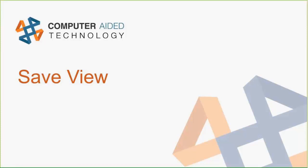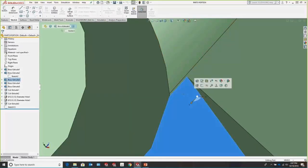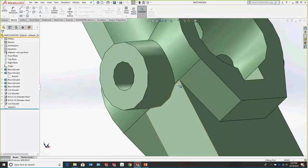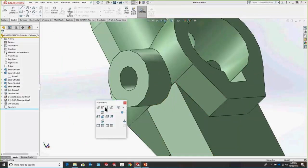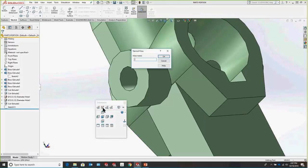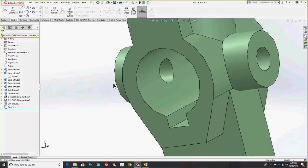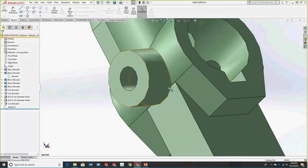Another really slick thing is Save View. Say we have a particular area of this model we're worried about and don't want to constantly have to navigate back to it. We can make this a saved view. Press the spacebar, select Create New View, name it — say 'special' — and that view is created. Press the spacebar again, and our special view will be right there to go to.